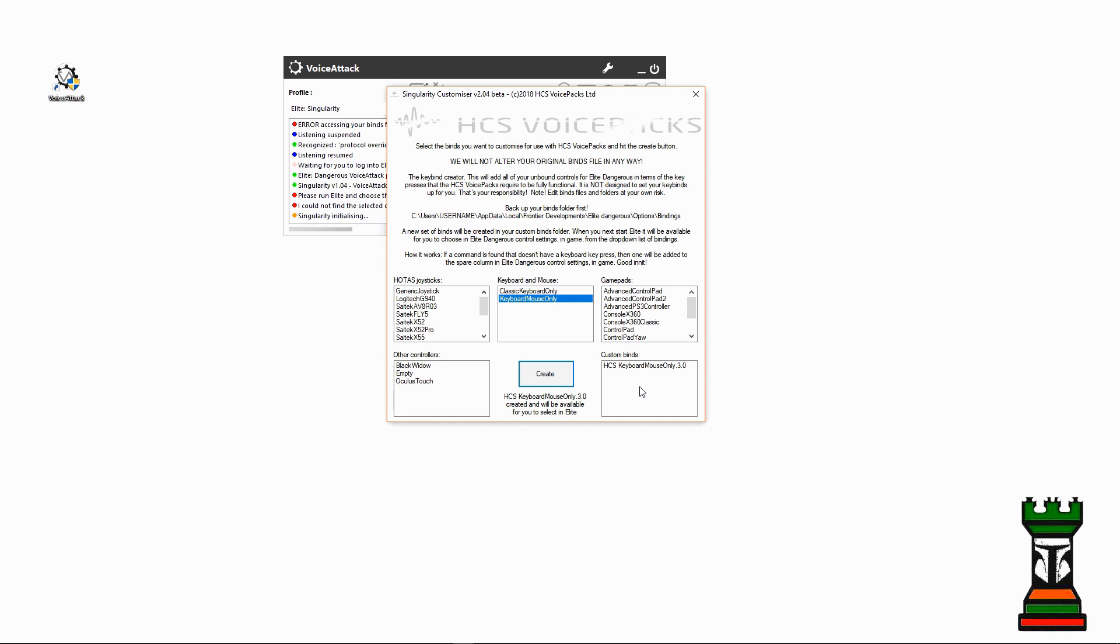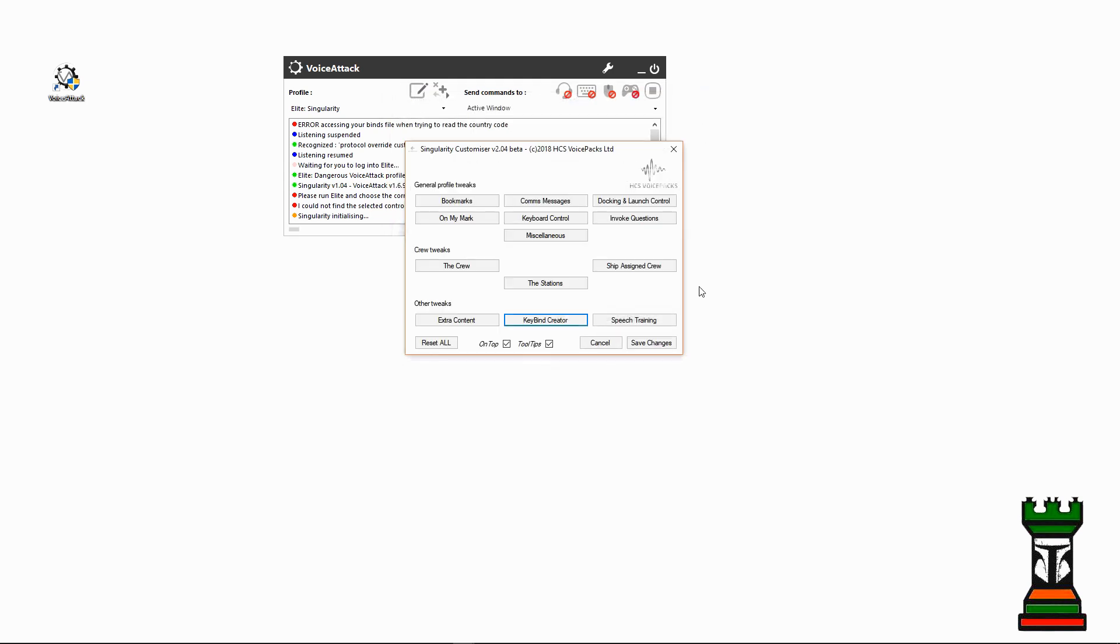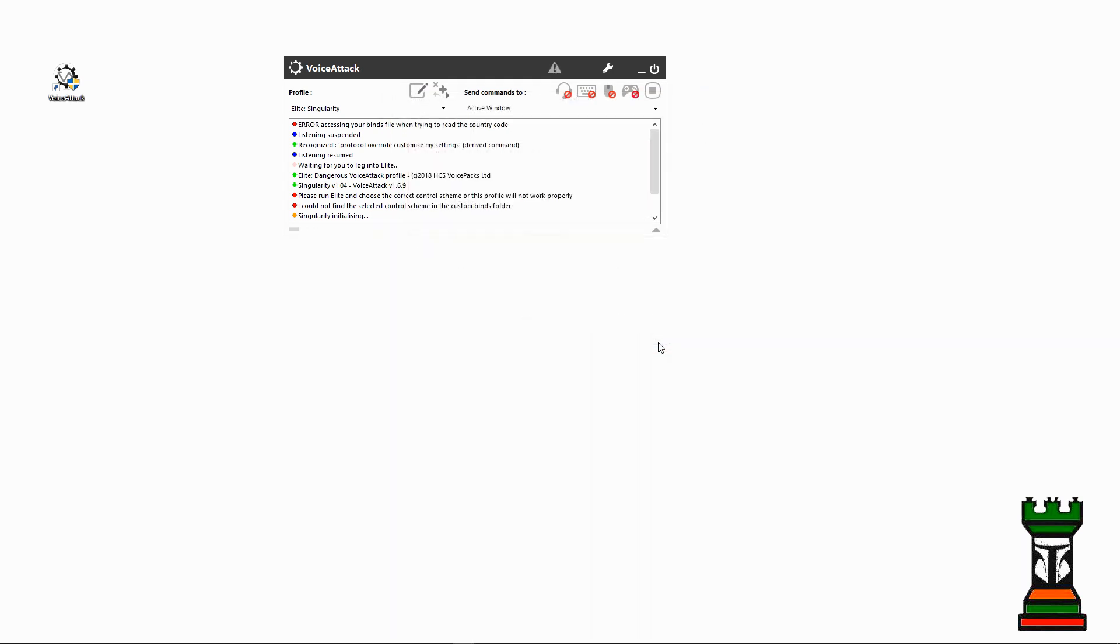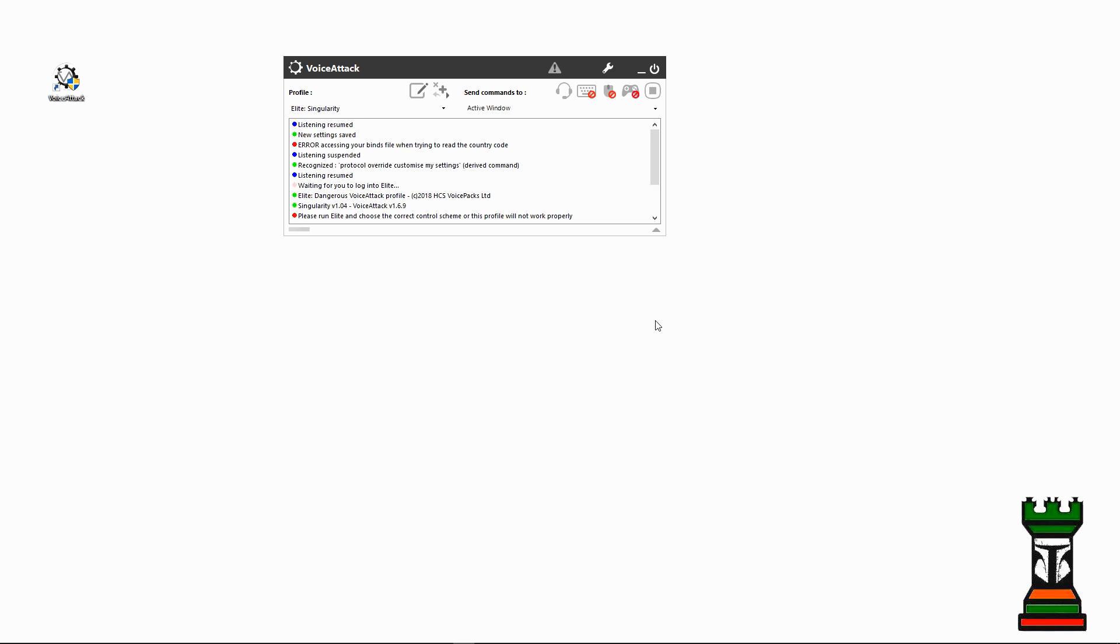So I'll go ahead and close that and save my changes.